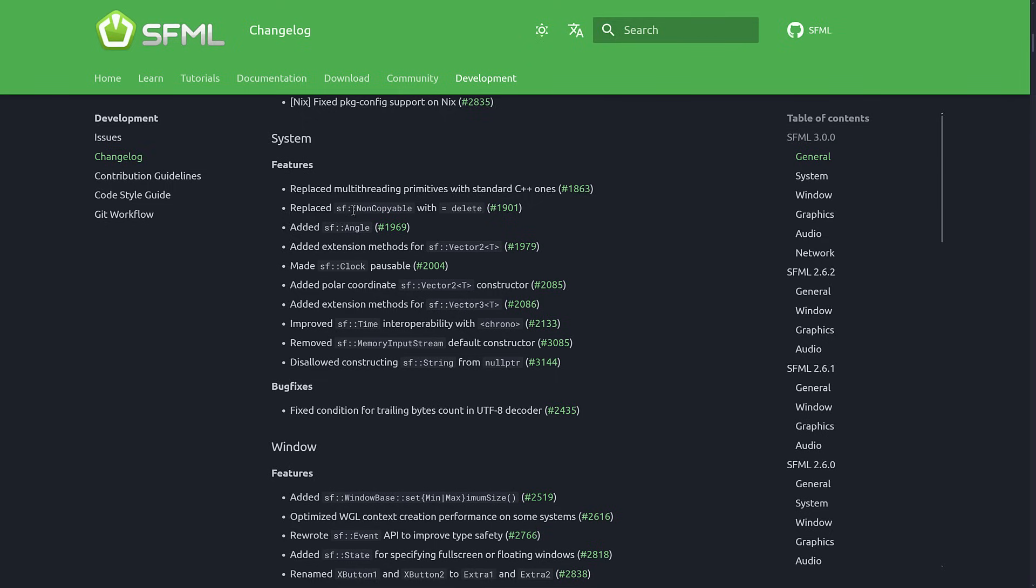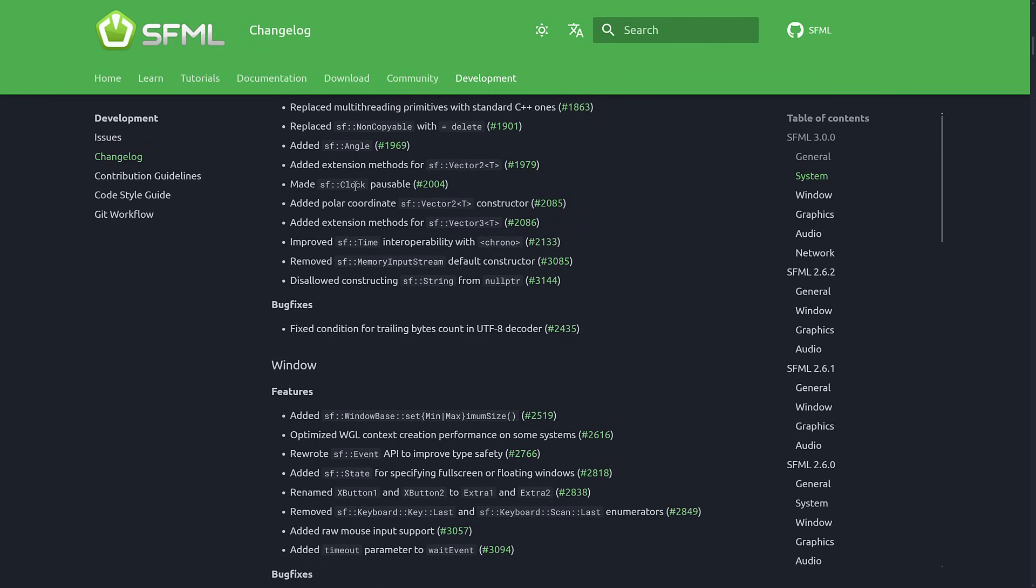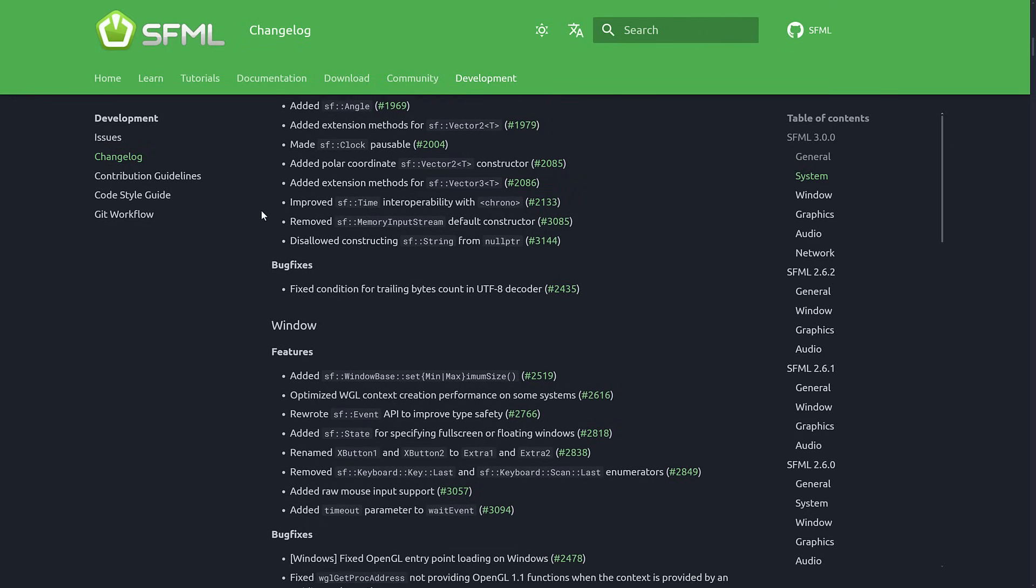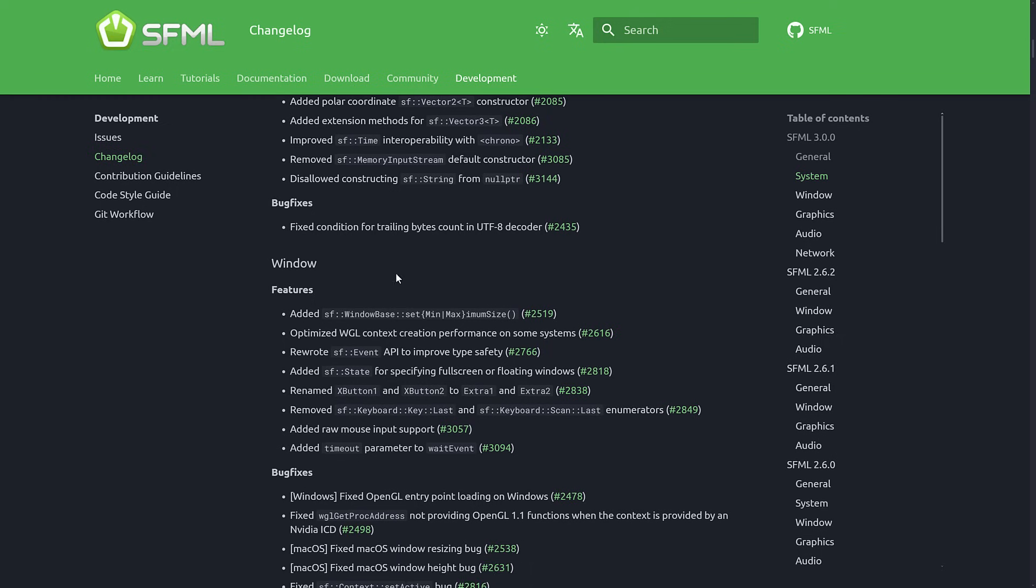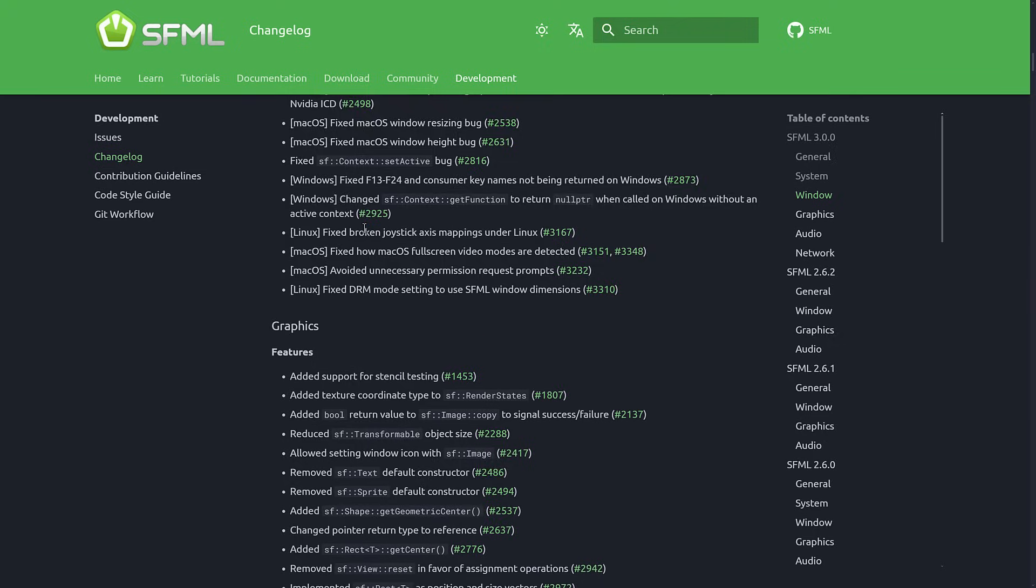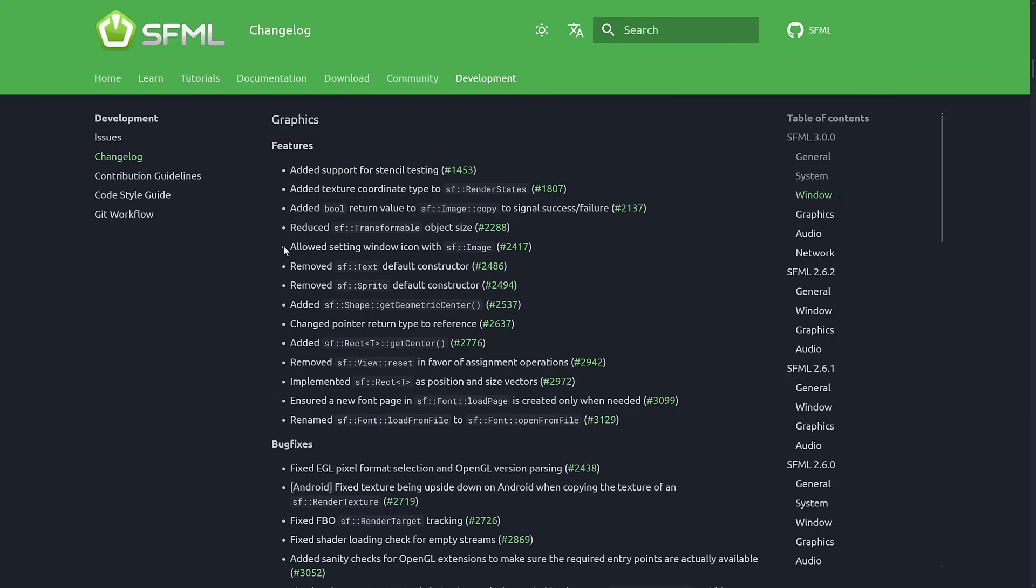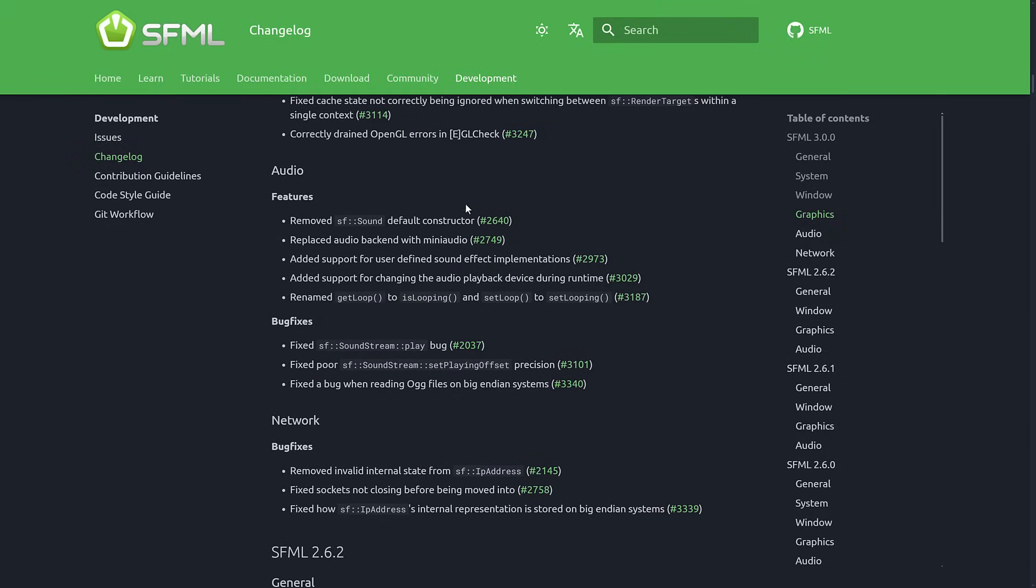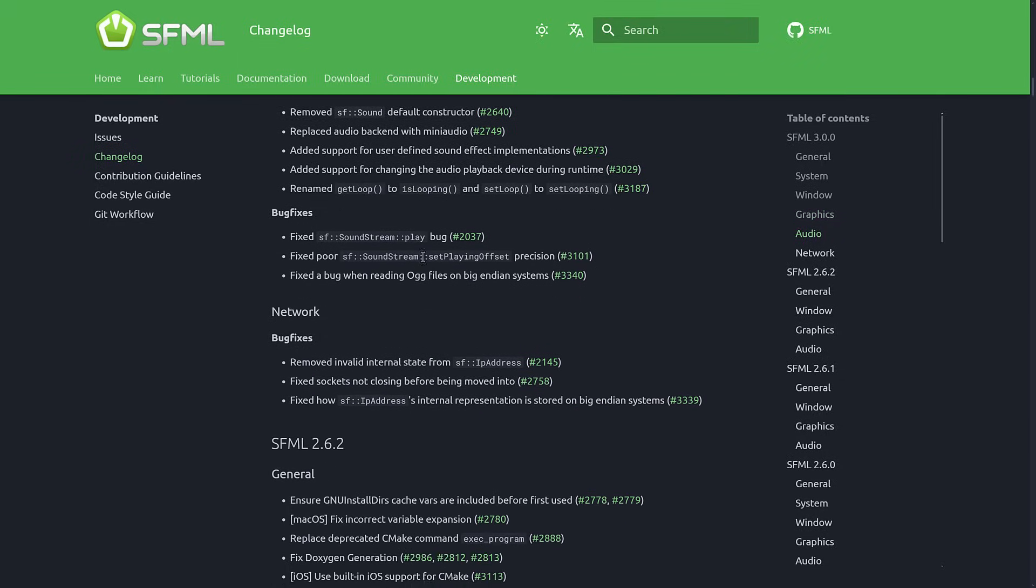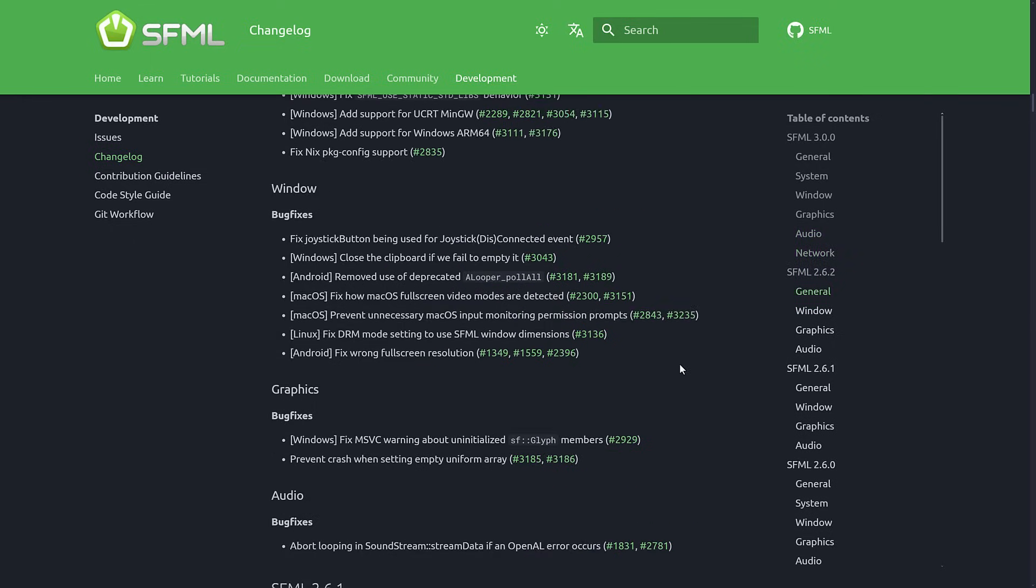Things like SF non-copyable class was replaced by equals delete operators. They replaced all the multi-threading primitives with standard C++17 ones, added SF angle, added extension methods for SF vector2, SF clock is pausable now, which is kind of important, added polar coordinates to vector2, added extension methods, and so on. So a number of improvements here, improvements to their windowing system, to their graphics system. Now support for stencil testing in there as well, improvements to the audio. The original audio was OpenAL, now it is using mini audio, and then just general improvements in here as well.